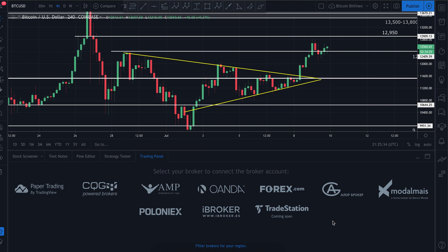Disclaimer — I have absolutely no affiliation with TradingView. I get no kickback for this video at all, this isn't an affiliate link. The reason I created this channel is as a way to give back to the community. I get absolutely nothing whether or not you do this.